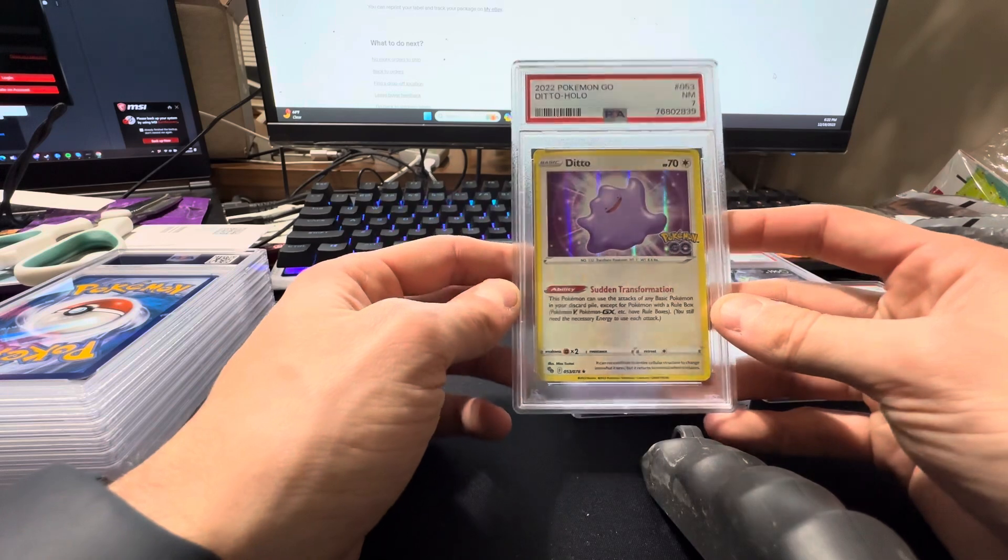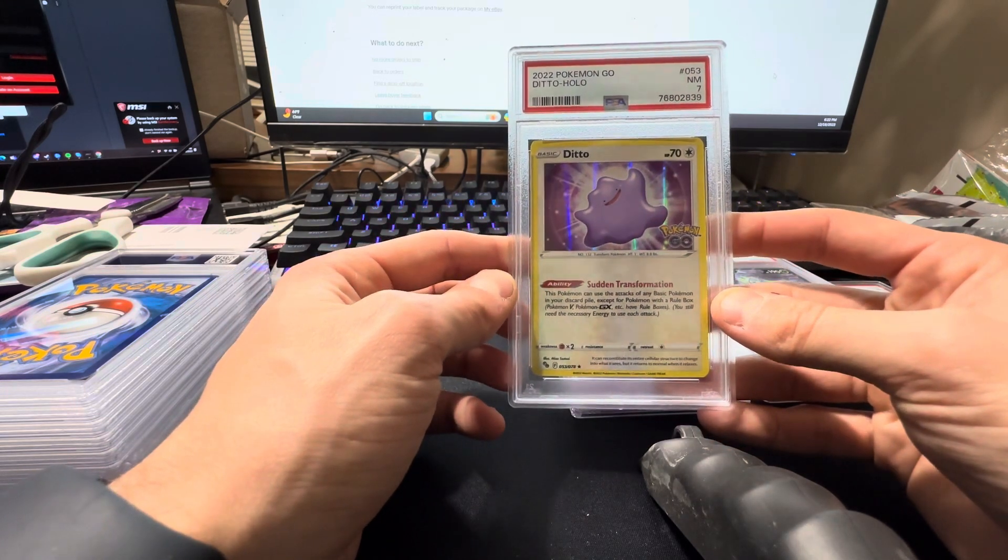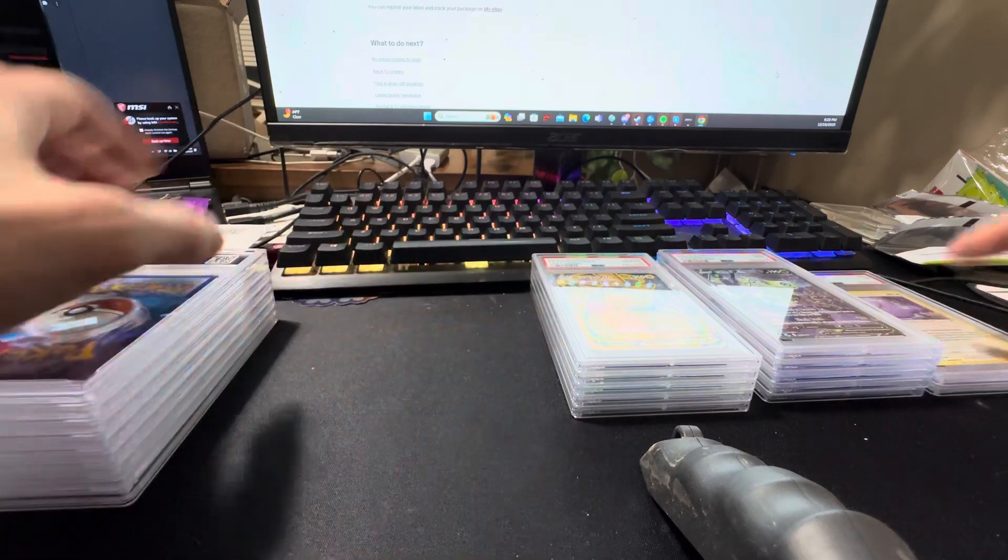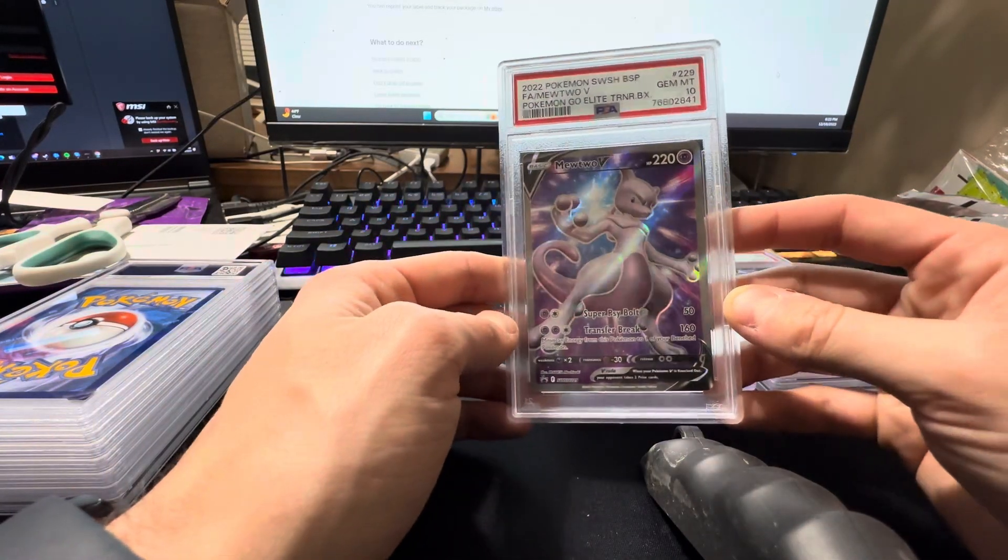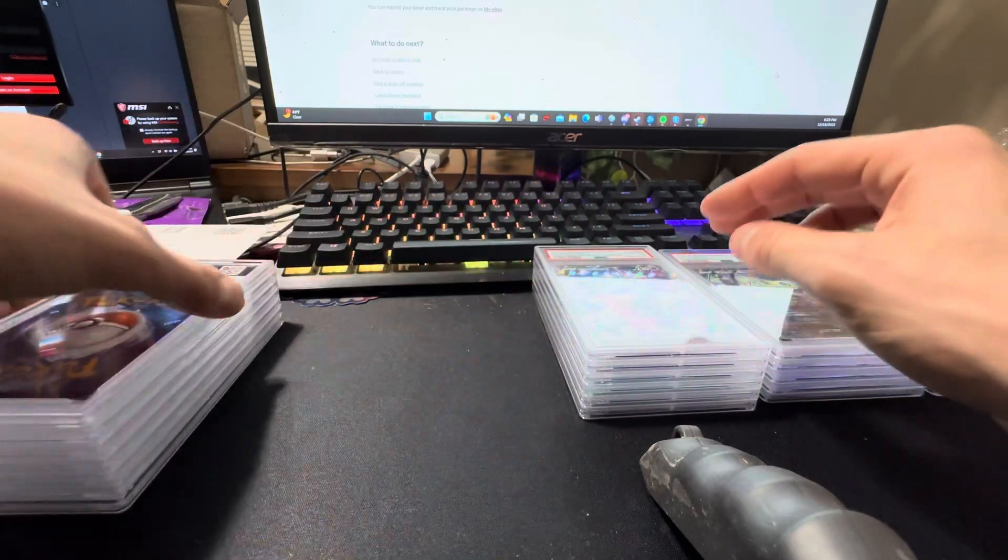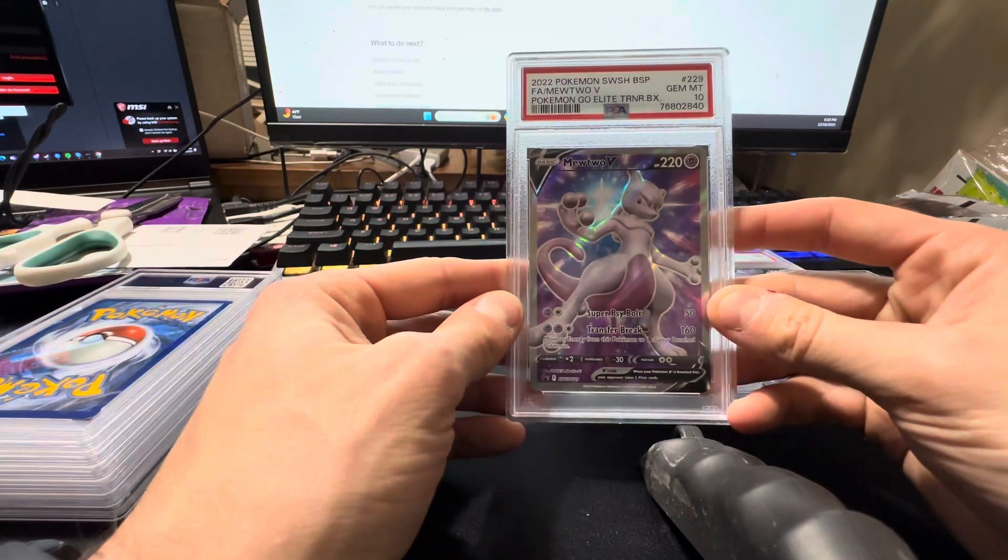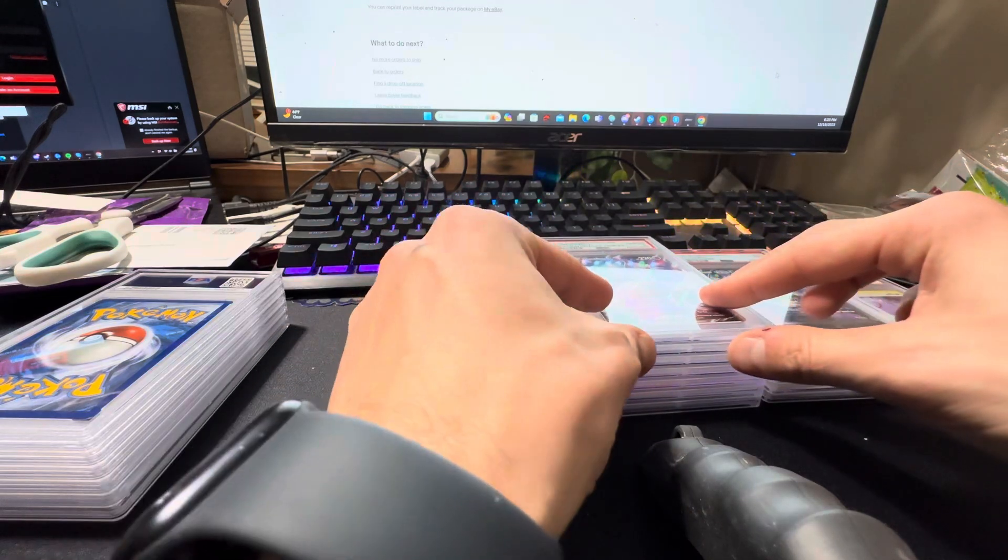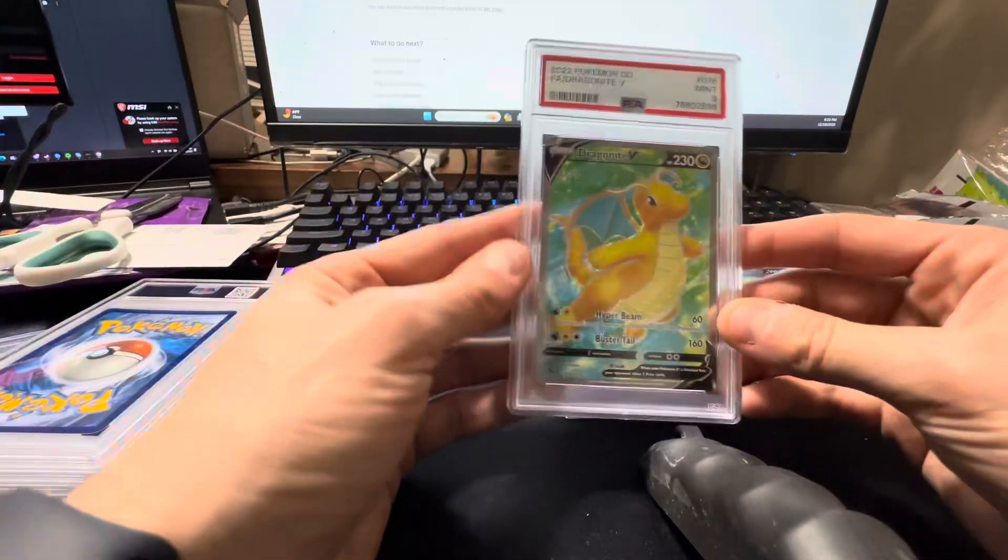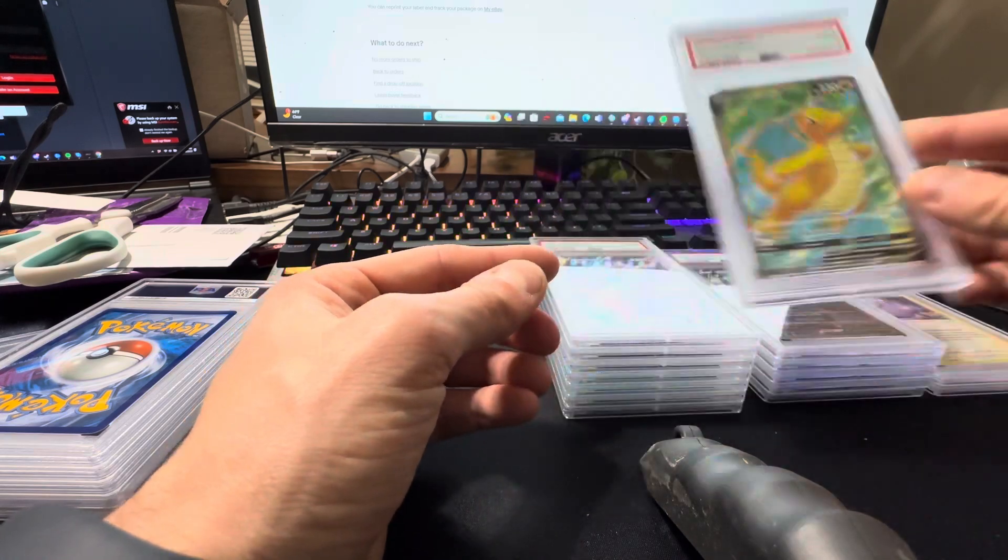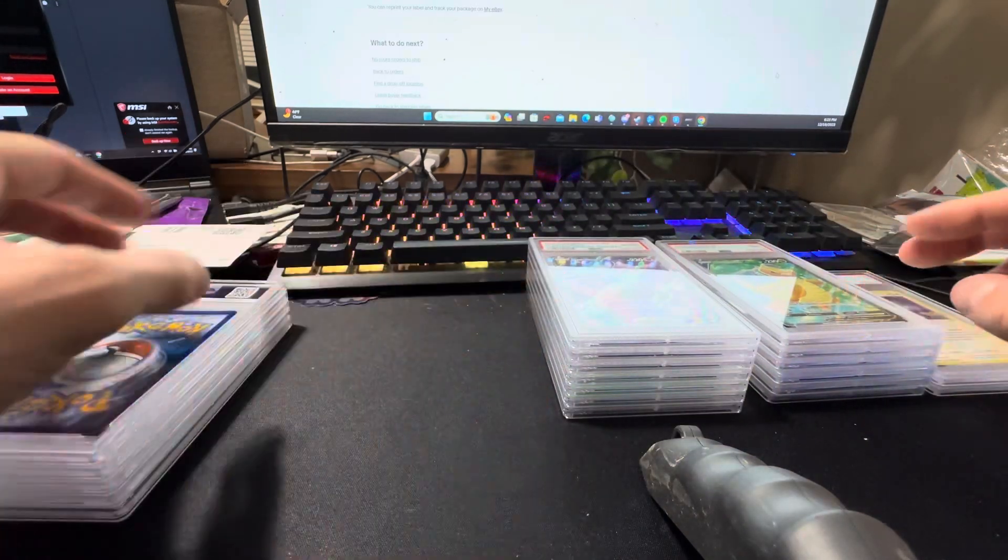This is for a friend. He's sending this ditto from Pokemon Go, it got the seven. Up next, we got the Mewtwo from the Elite Trainer Box, got the ten. Another one, got the ten. Dragon IV from Pokemon Go, got the nine. That's a friend's card. Those two Mewtwos were a friend's card.